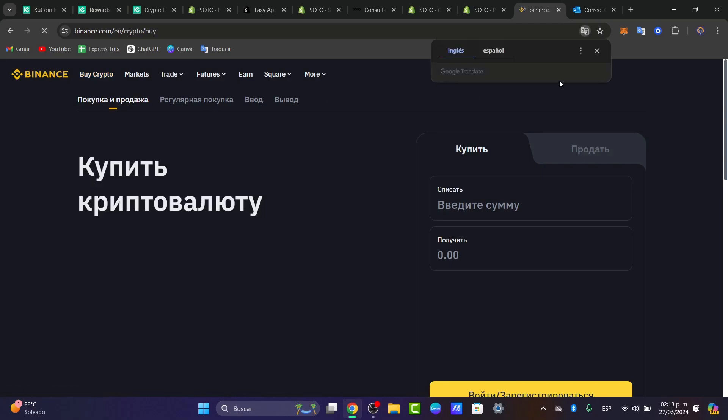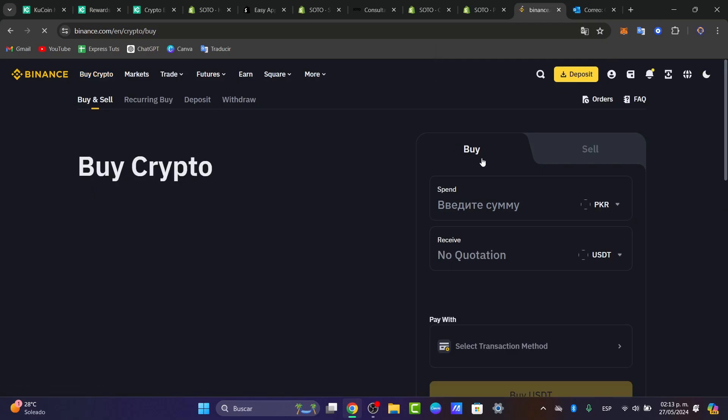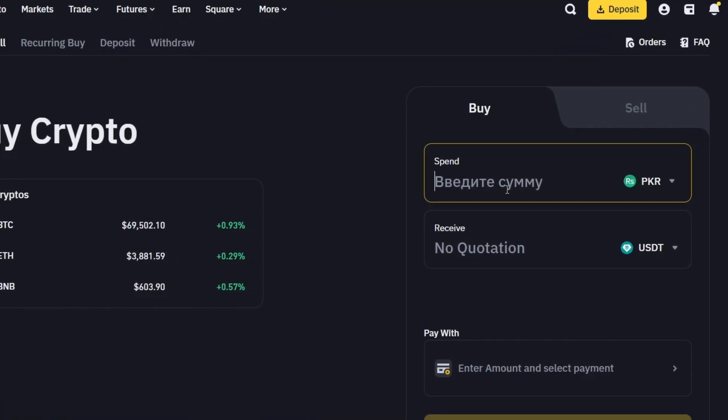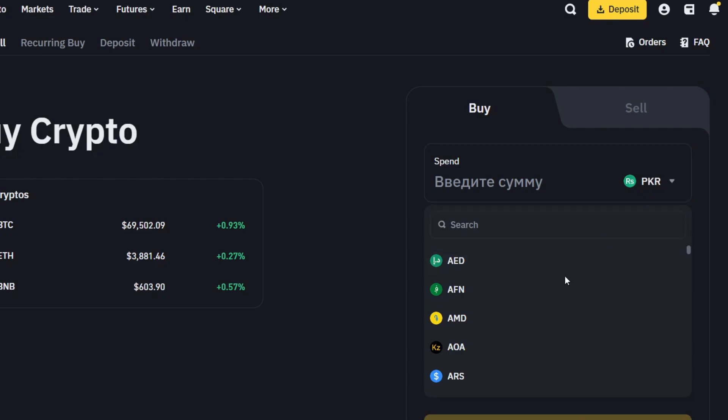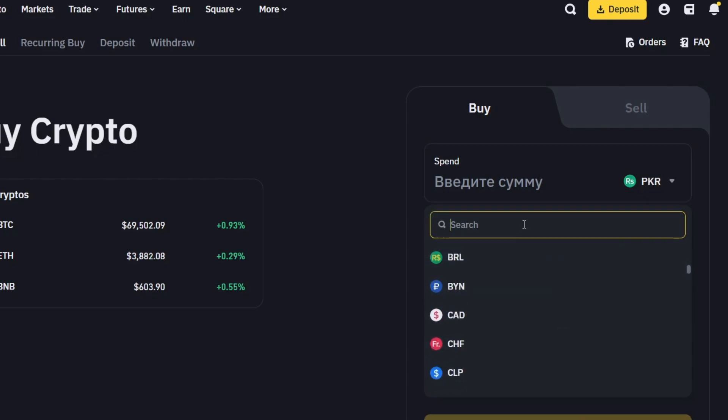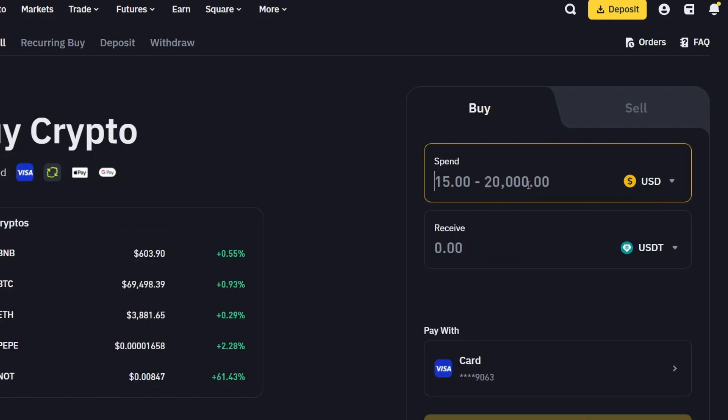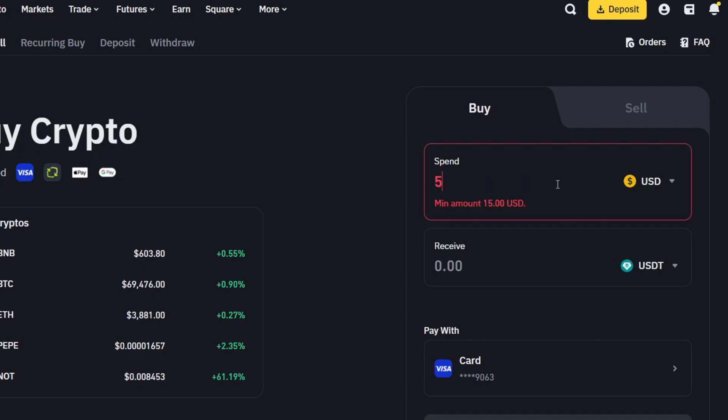So here it's going to ask us to buy crypto. This is how much we would like to spend and the amount of money which you'd like to receive. For example, here I choose this amount and let's say I look for my currency, which in this case is USD. The minimum we should be using is fifteen dollars and the maximum we can do to buy in cryptos is five thousand dollars.